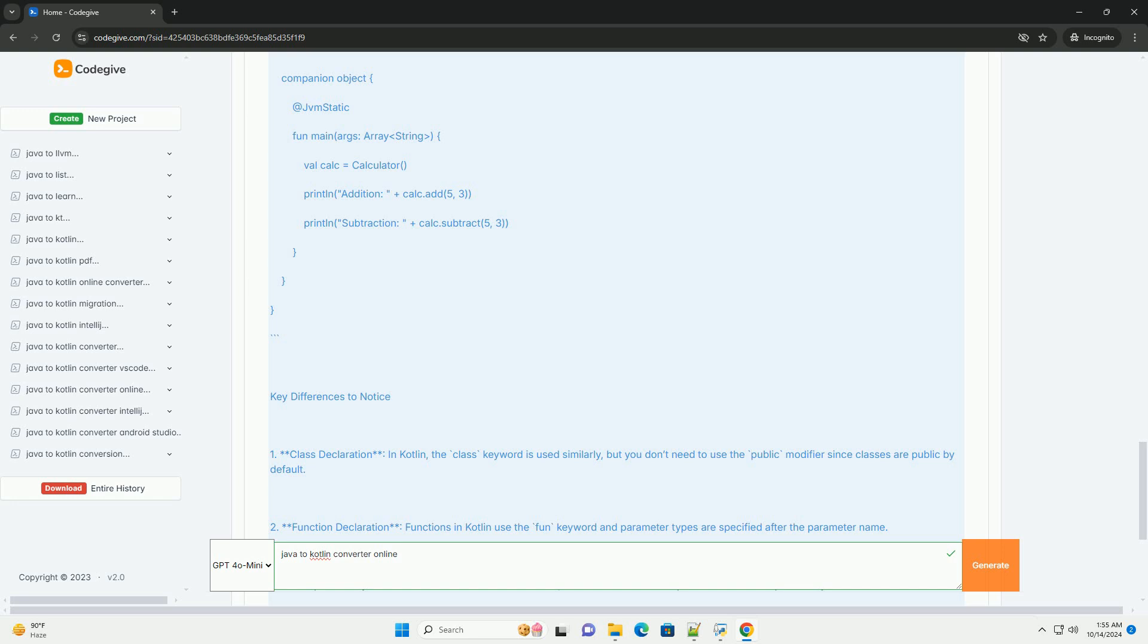Example Conversion: Let's take a simple Java class and convert it to Kotlin using the Online Converter. Java Code Example: Here is a simple Java class that demonstrates a basic calculator.